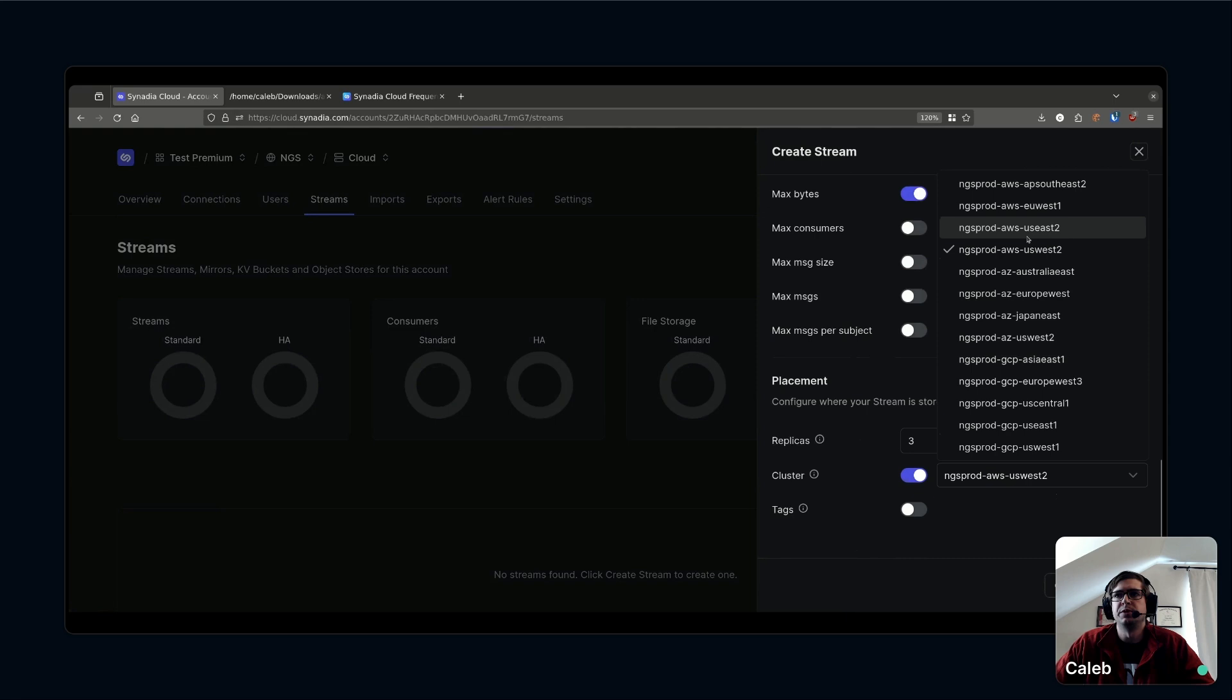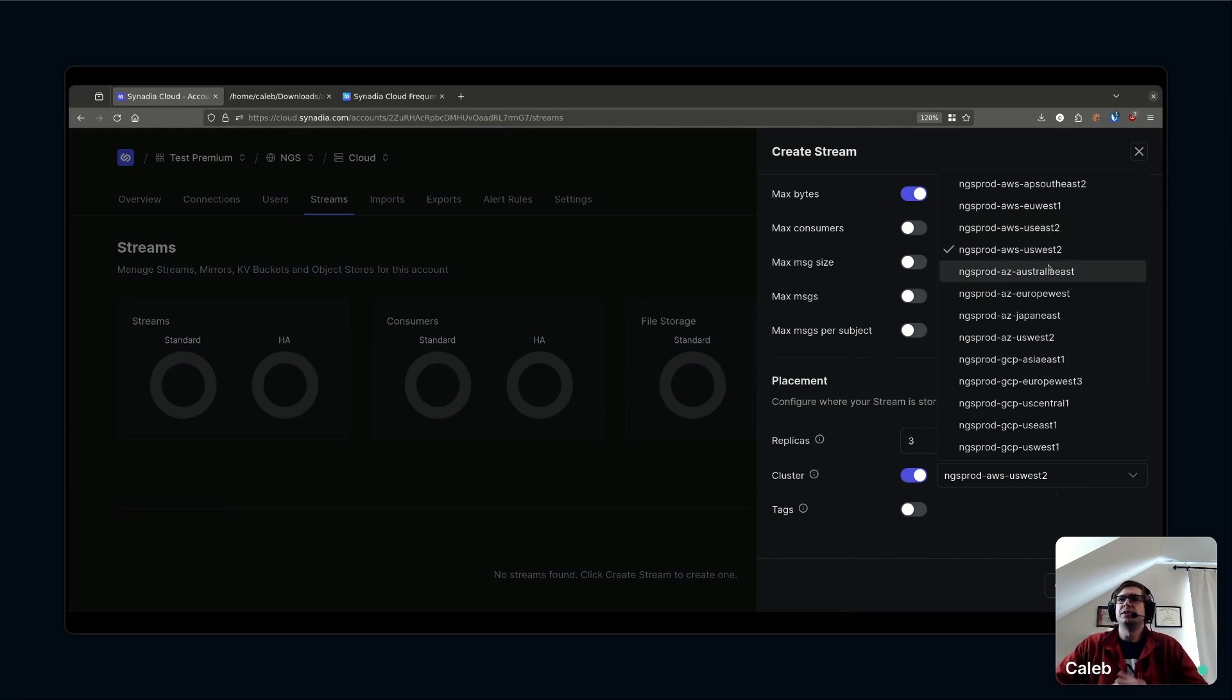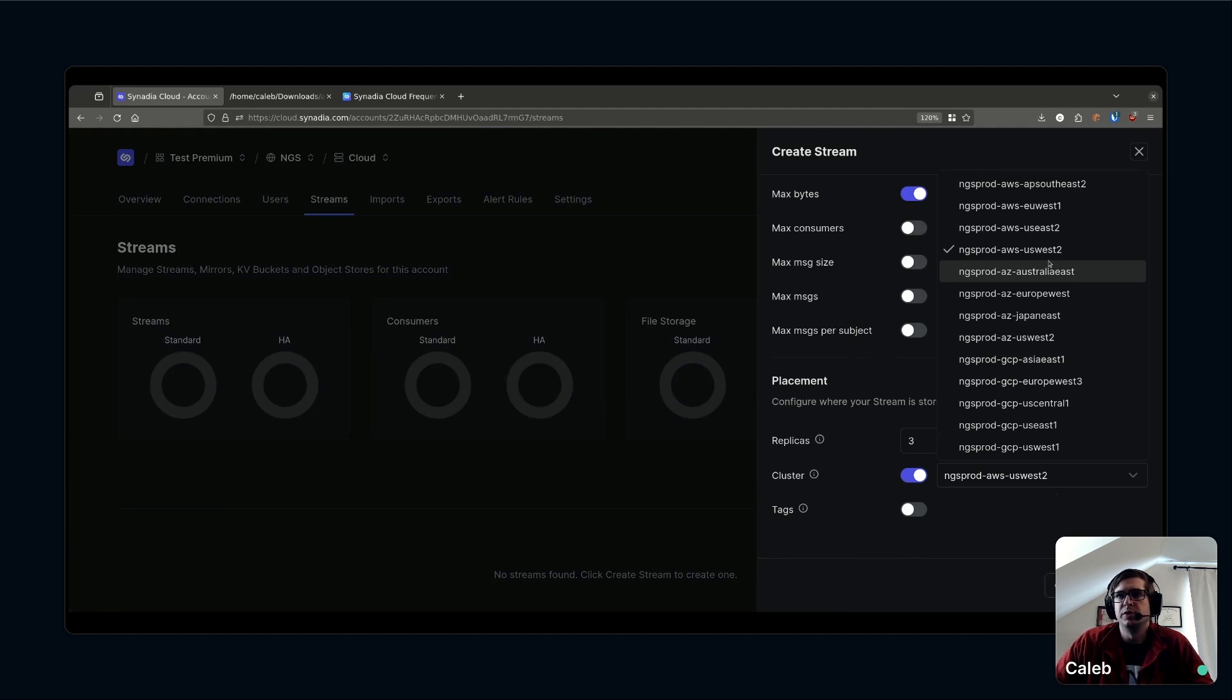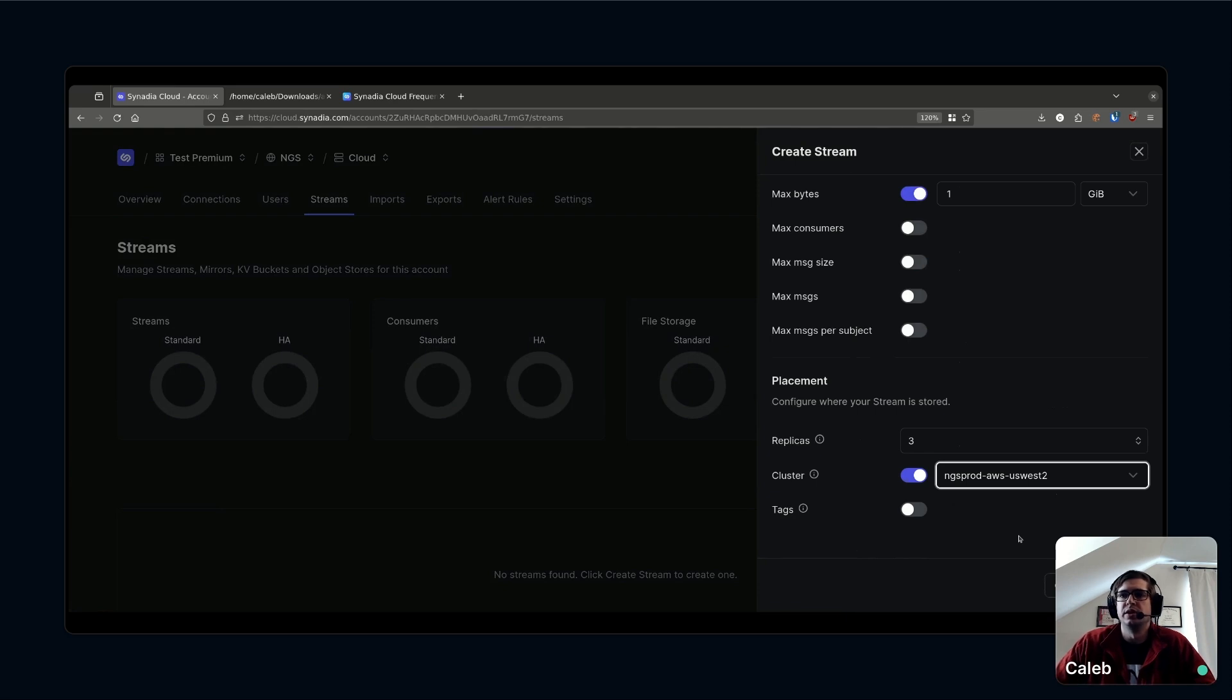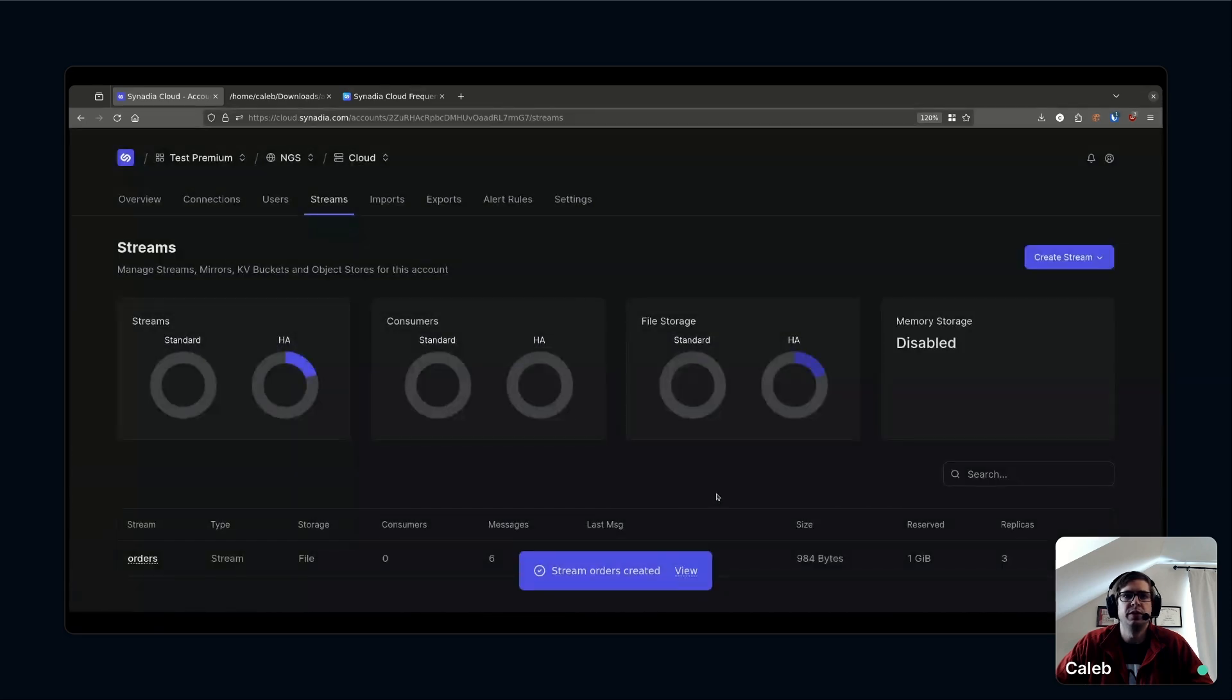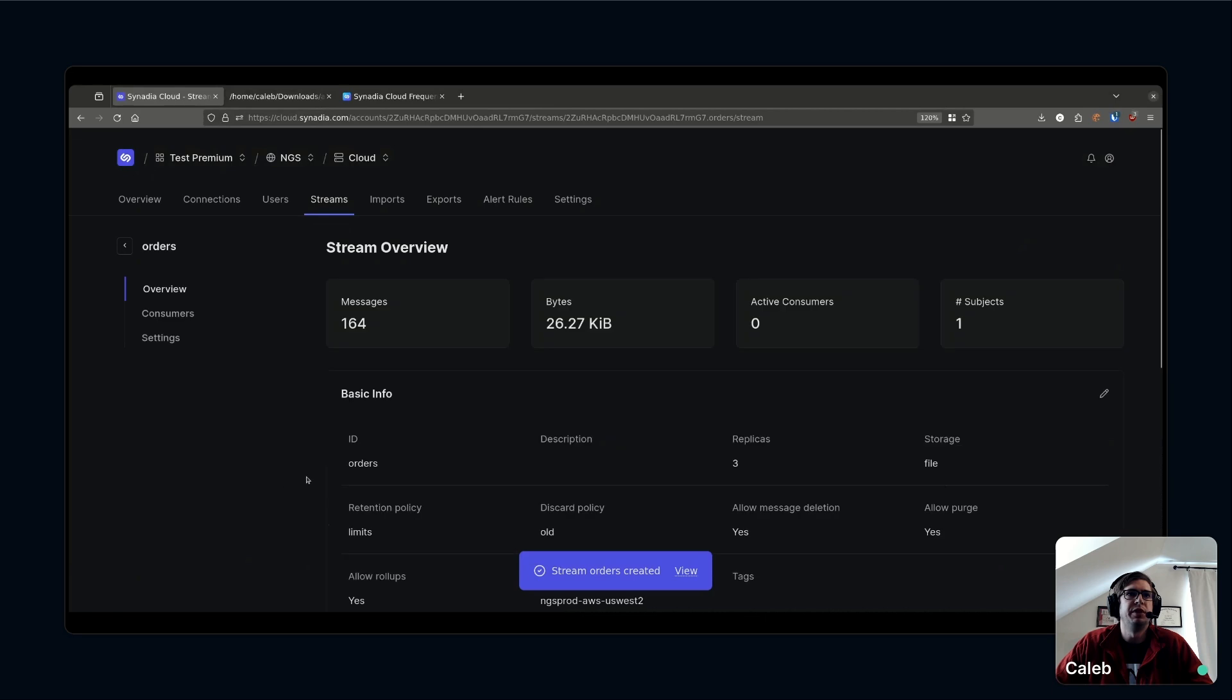I'll go ahead and make it three replicas and I'm going to select a cluster. I'm on the west coast so I want to make sure that this data is captured in the west coast. I'll do AWS US West 2. Here's all the options. Basically NGS, the underlying NATS cluster, is a global super cluster. It's got multiple NATS servers in multiple clouds in multiple regions. If you don't select a cluster here, by default it's going to pick the one you're closest to.